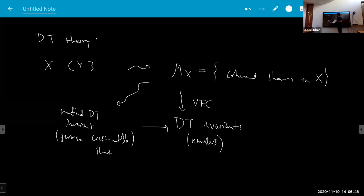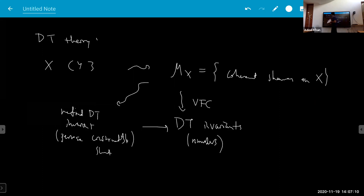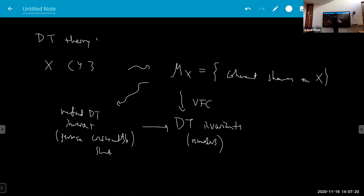Locally it's a derived critical locus and the function locally defines some vanishing cycle complex. Gluing these vanishing cycle complexes is non-trivial but possible, giving a perverse sheaf — due to Brav, Bussi, Dupont, Joyce, and others. Ideally I would like to describe this perverse sheaf instead of just the numerical DT invariants, using this language of sheaves and microlocalization.